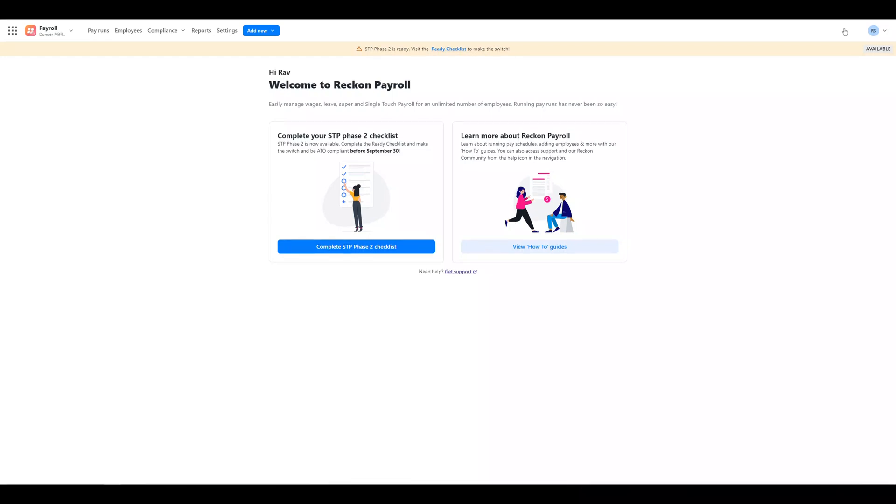Reckon Payroll brings in STP Phase 2 compliance and includes a super easy migration checklist that will allow you to bulk update your employees and pay items to STP Phase 2 requirements. There's even more coming very soon as well with mobile companion apps for both managing your payroll tasks from your phone and also an employee app for your employees to check their payslips, leave balances and more from their smartphone.